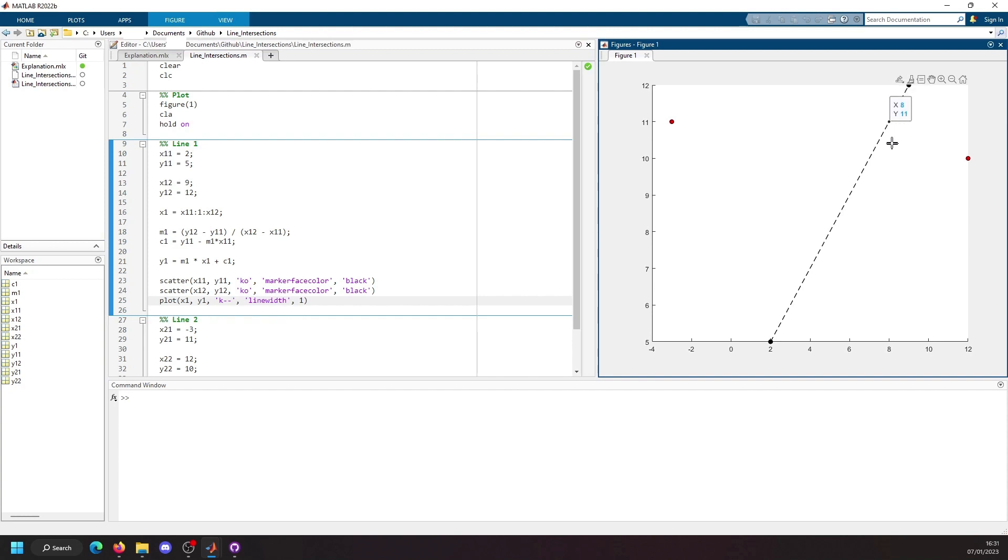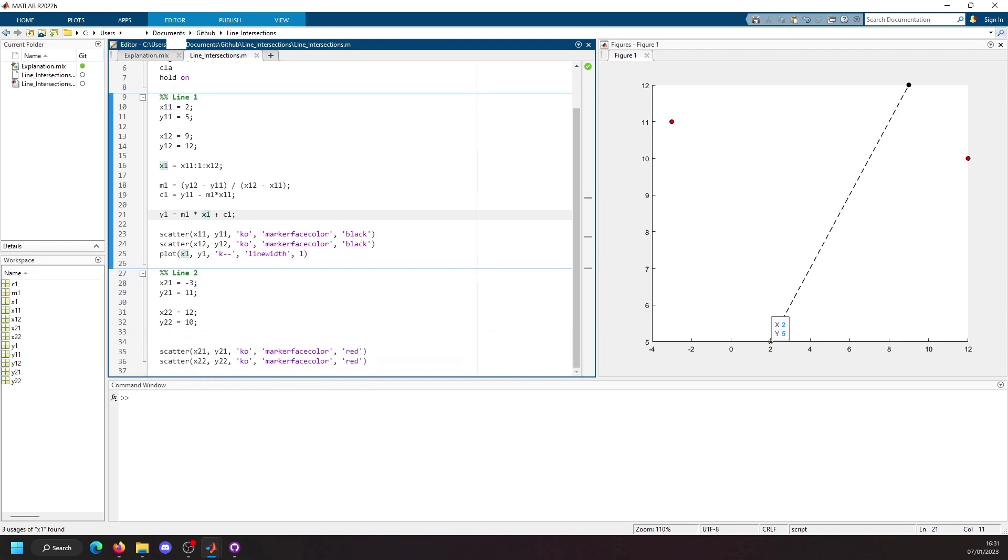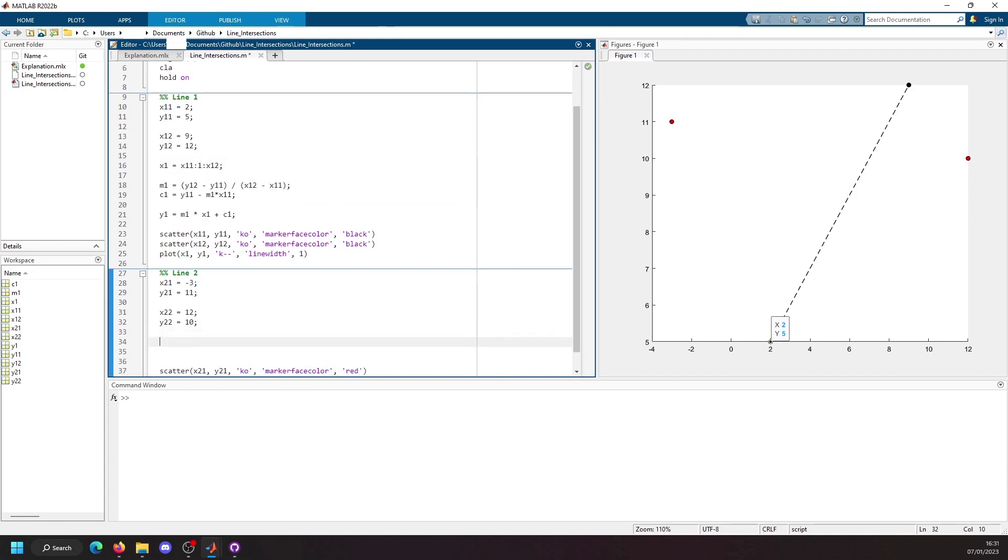The line is every single unit. We will now do the exact same thing but for the second line.